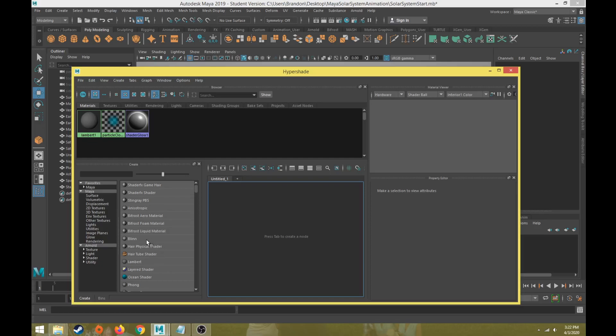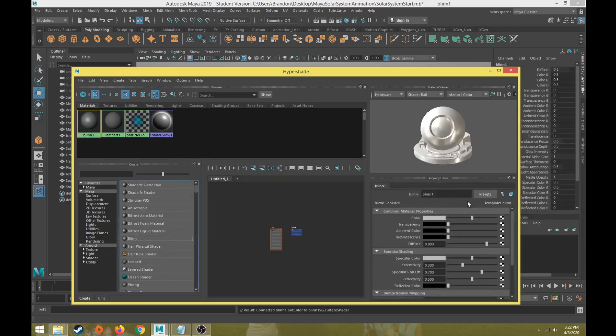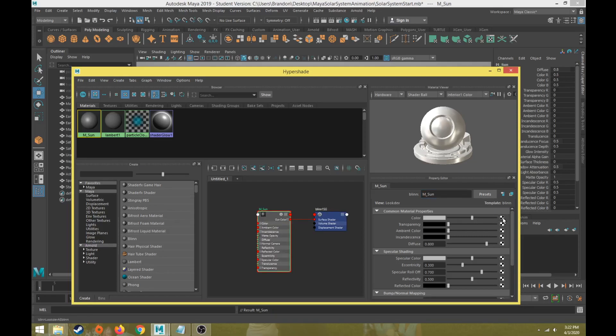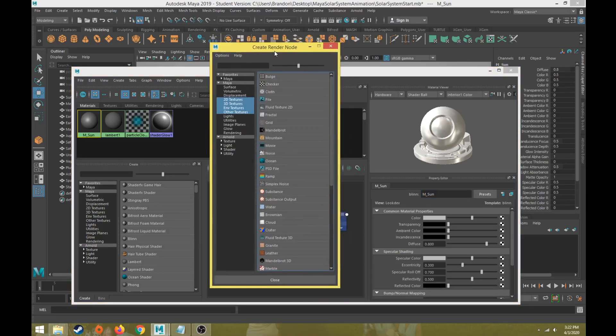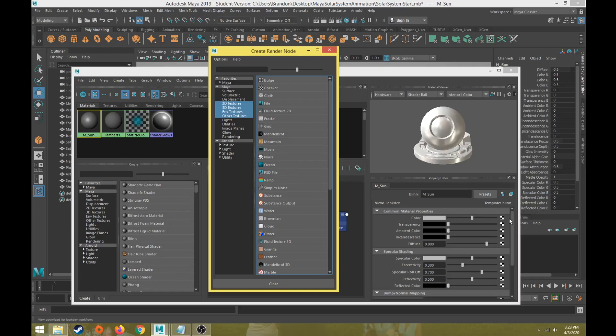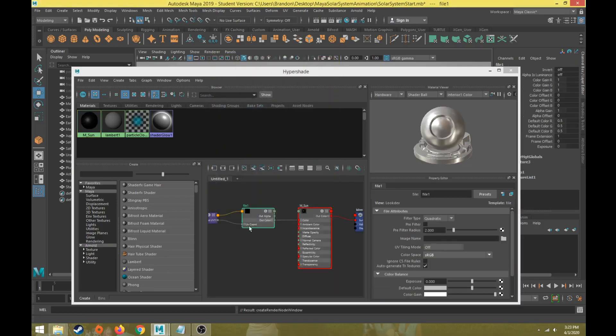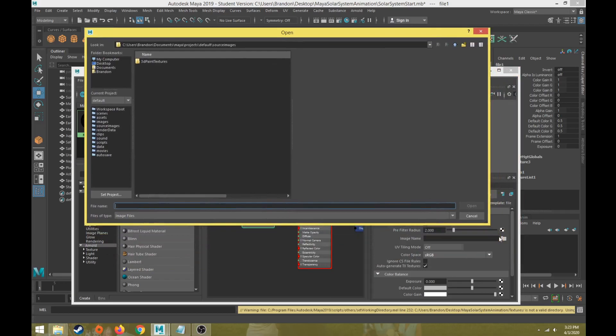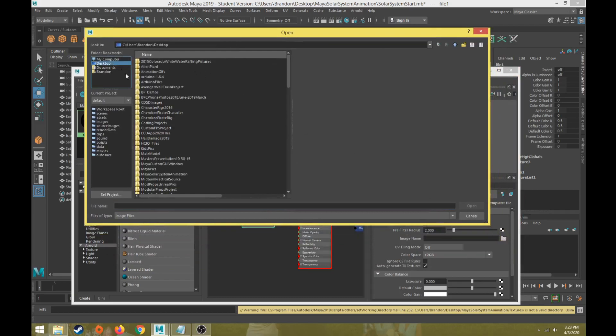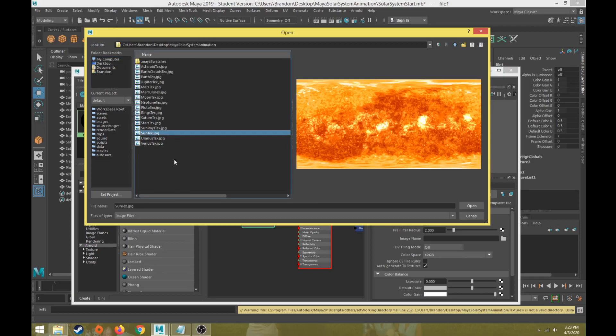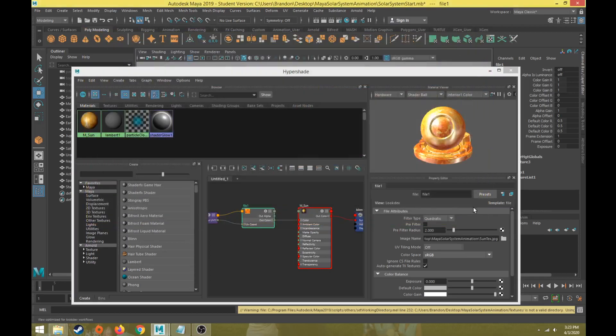I'm going to create a new blend and call this one M underscore Sun for the Sun material. When mapping a base color map to a blend, I'm going to click the checker box beside color, then from the create render node I'm going to choose from file. That will open my file node in the property editor of the Hypershade. I'm going to click the folder beside image names and find my project folder, solar system animation, and this is the Sun texture, and we'll open that up.